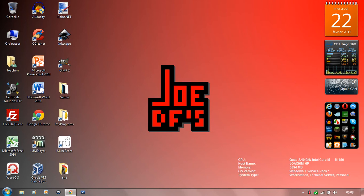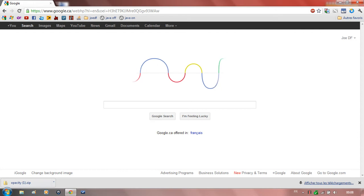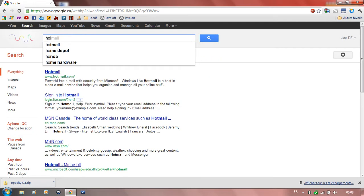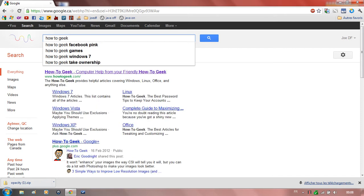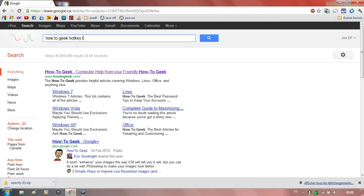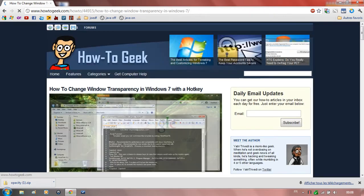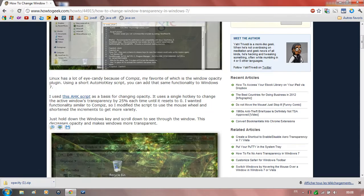It's Jody F here and I'm going to show you how to put any sort of window transparent. First, go on Google, type 'how to geek hotkey transparent window'. This one, the link will be in the description.